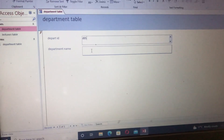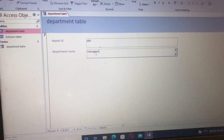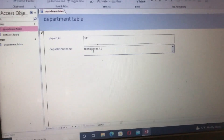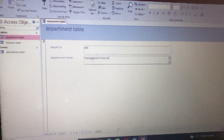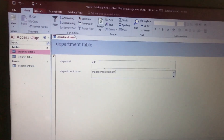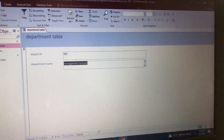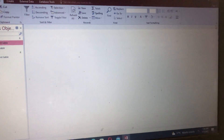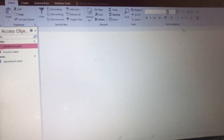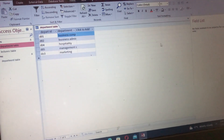For us we are going to assume five records, so D05, name: Management Science. We are done creating the forms — we stop there. You come here, tap Save, and save. Let's verify they have saved themselves in the table. We tap on the department table — yes, they have saved: Department ID and Department Name. So we close.